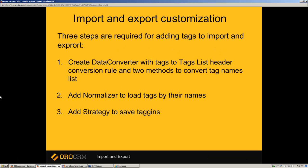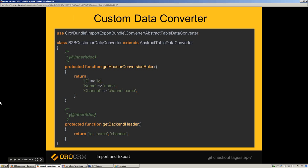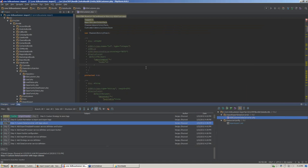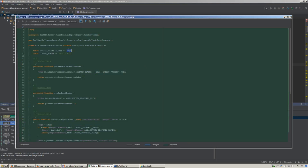As an improvement in the third part of our webinar, let's add tags to import and export. To do that, we need to update three services: custom data converter, normalizer, and strategy. The data converter should contain a new rule for column headers and should transform tag names into one line and back. The get_header_conversion_rule method in the data converter is responsible for the header rule, so we need to add a new rule. On the next step, we add a custom data converter that contains a new rule for the tag property and tag list column.